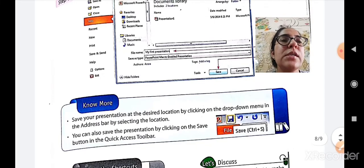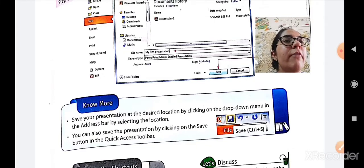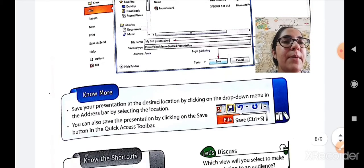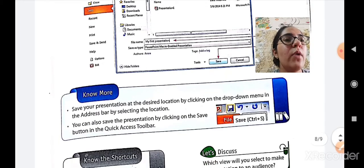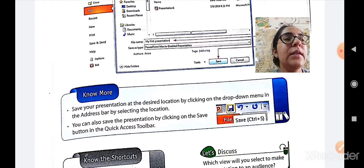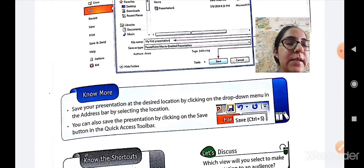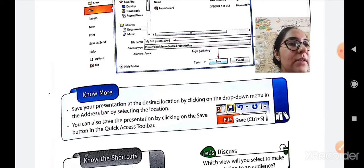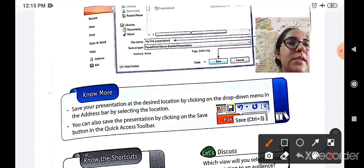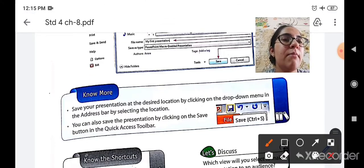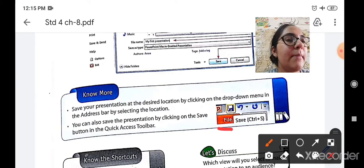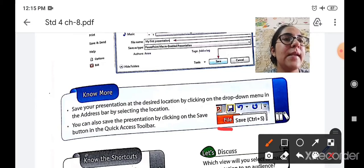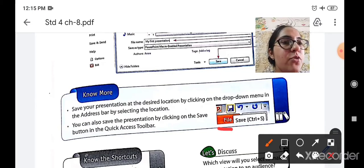This is not the only one way of saving a presentation. You can save a presentation in three different ways. Which are they? First we have seen by going to the file menu button and selecting the save option.